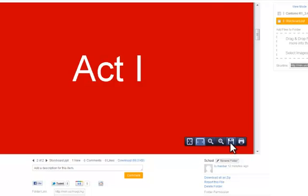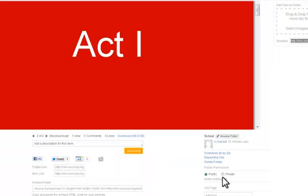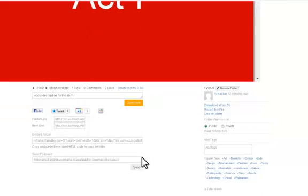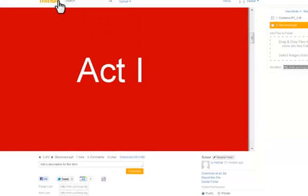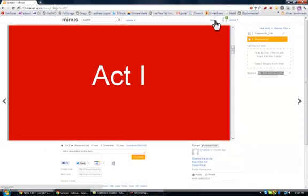And of course you can save any of these to your computer and open them up just like a regular file. So this is a really cool little online service that I found.